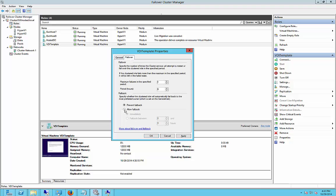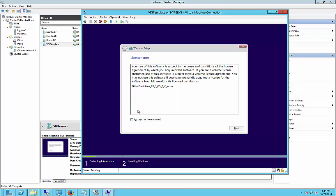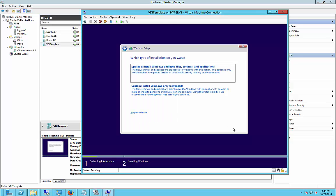From here click on failover and choose allow fail back if you want it to fail back when server one goes down and comes back up again. You can choose immediately which I'm going to do, or you can choose an amount of time. Go ahead and click apply and we'll go back and continue on with our installation.